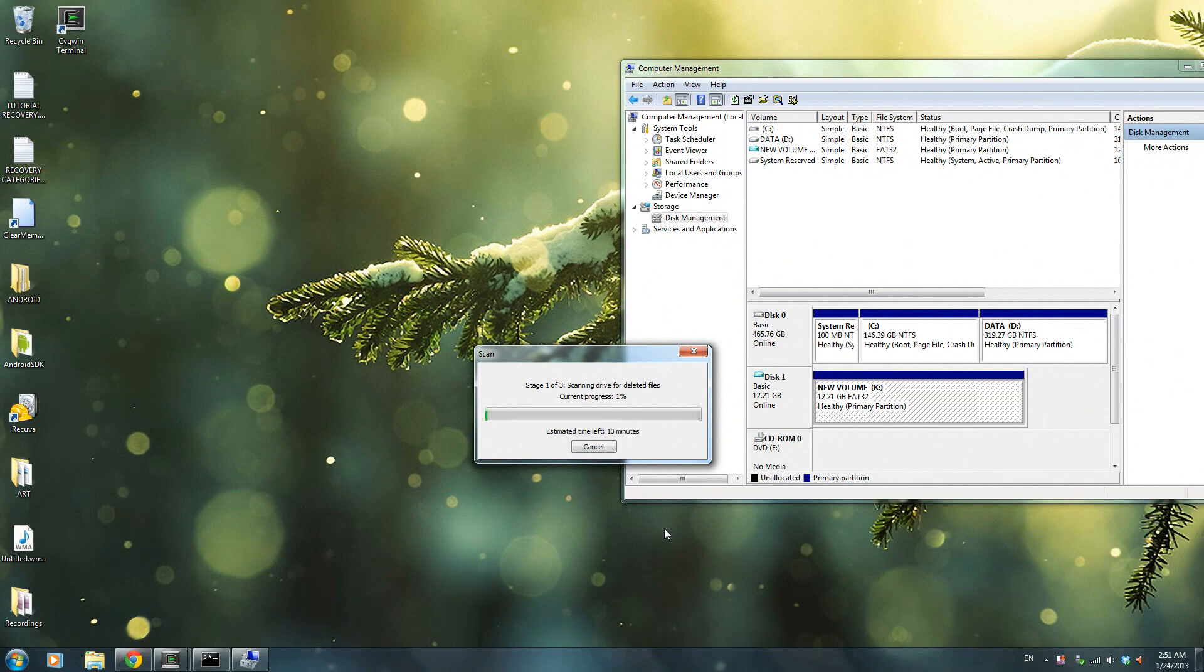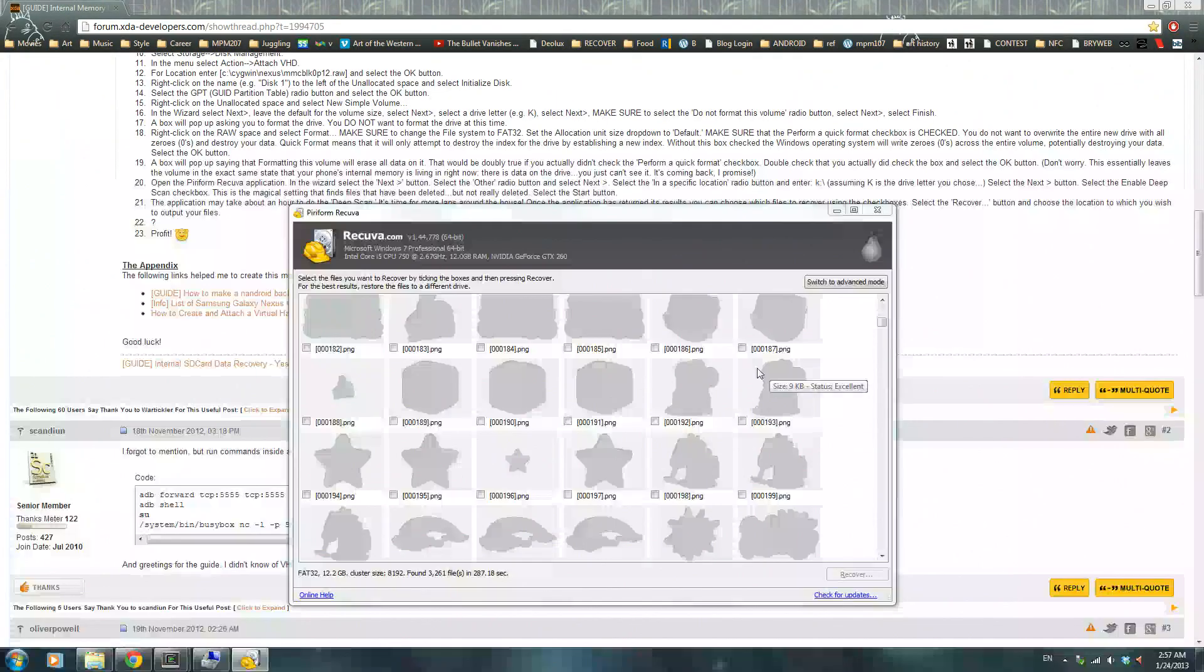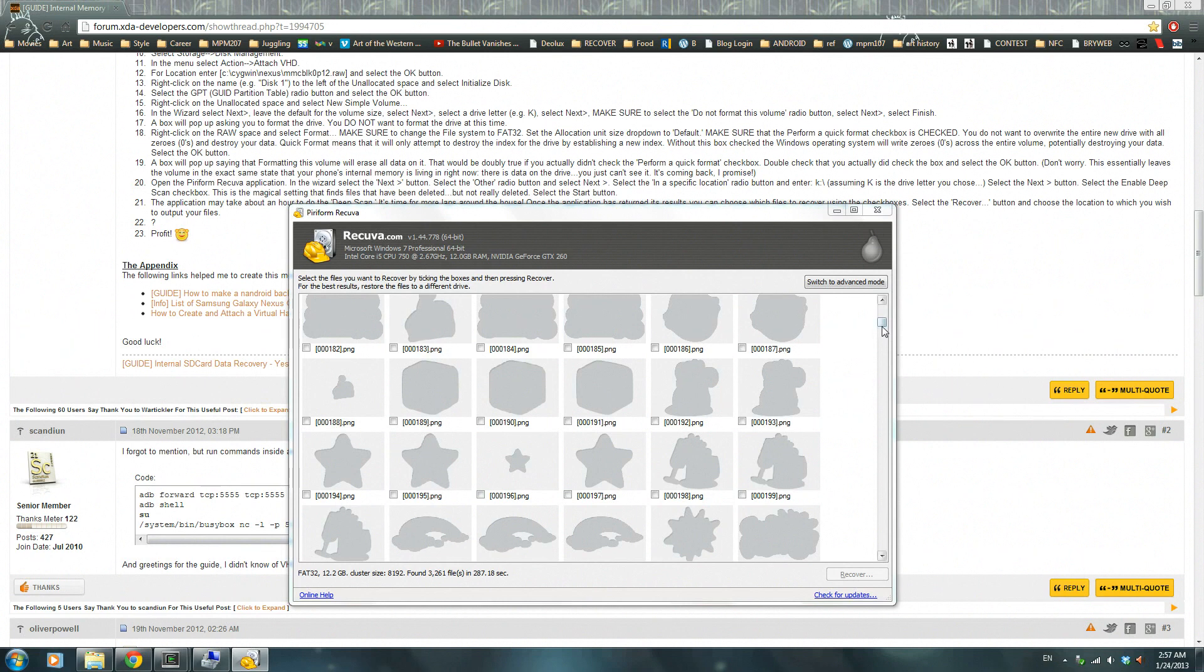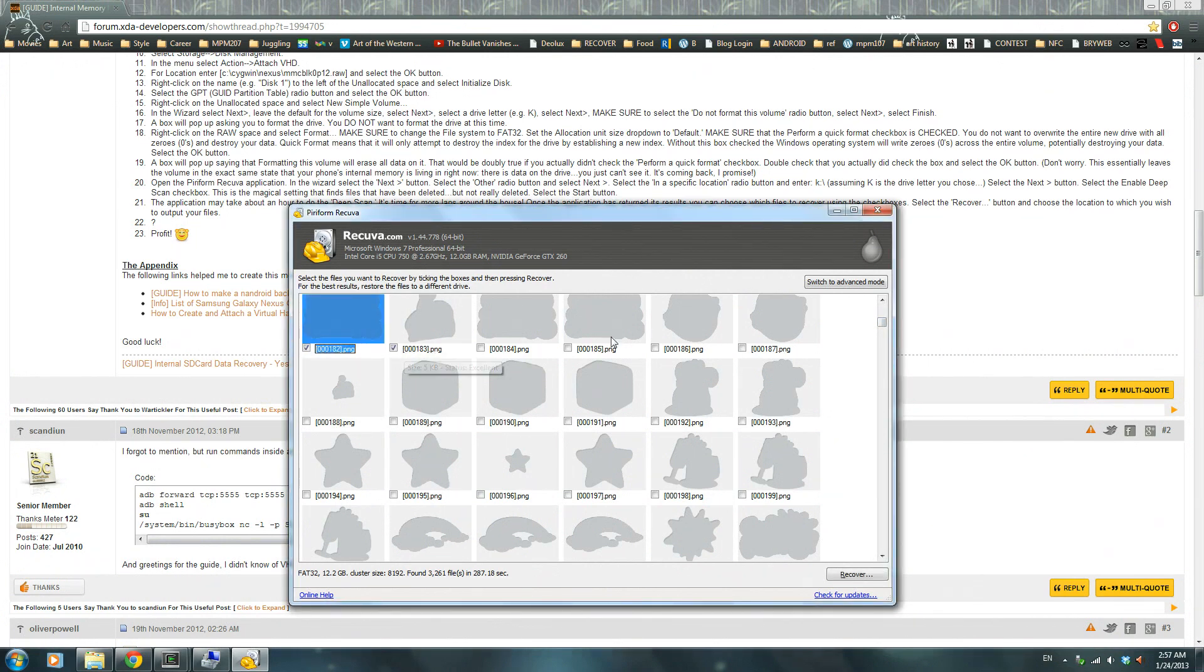It's going to take a good 10 minutes, so I guess I'll be right back. Okay, so once it's done, all you have to do is choose the photos that you want. Click it, select it, or switch to advanced mode and select all and all that stuff, and then press recover.